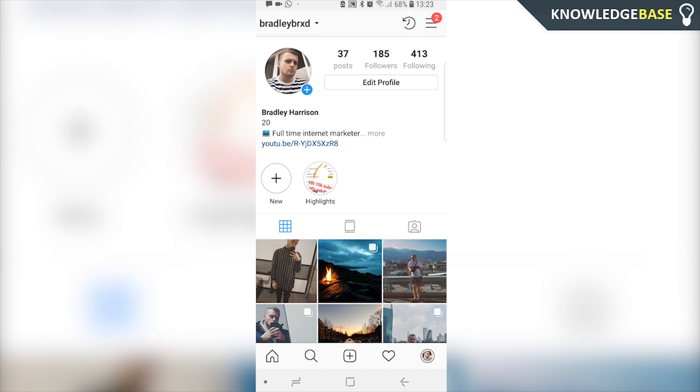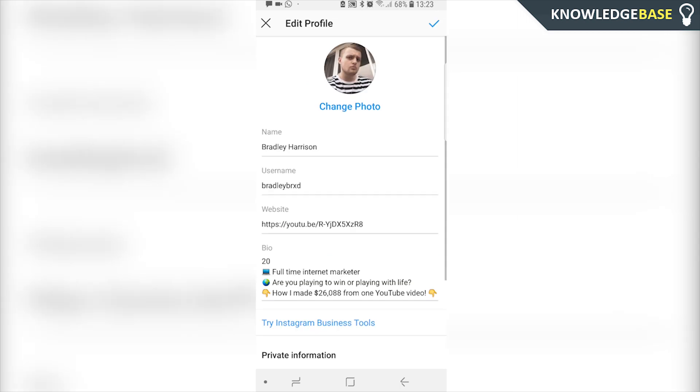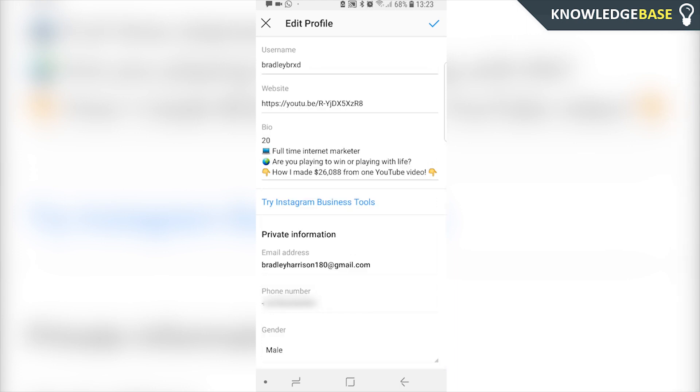Once you're there, click on edit profile and you're going to see everything about your Instagram profile. Here we can just scroll down and you should see under the private information your email address and your phone number.